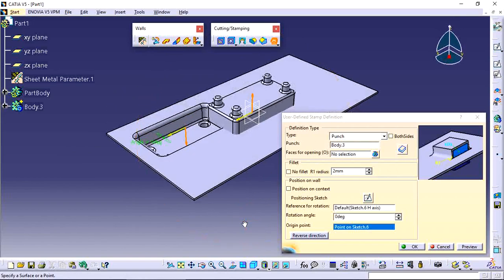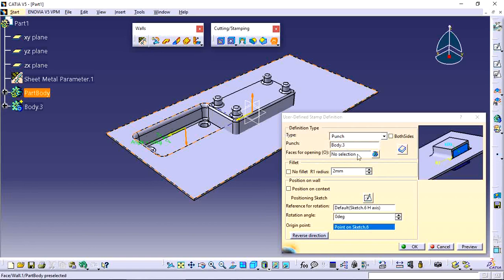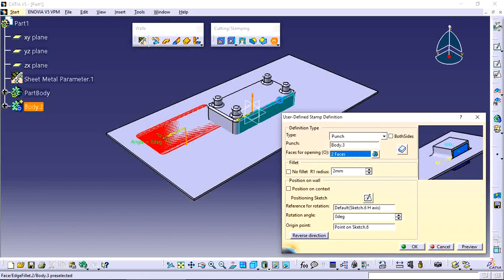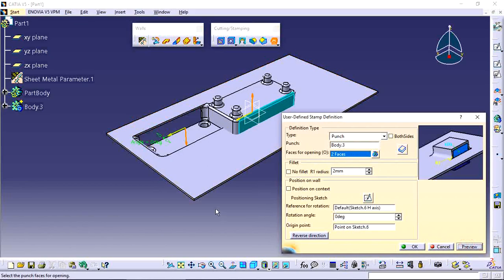After selecting the punch, there is an option called 'Faces for Opening.' This means you can select faces where you want to open the stamp. I want to open this side face and this face — just add your required faces here.